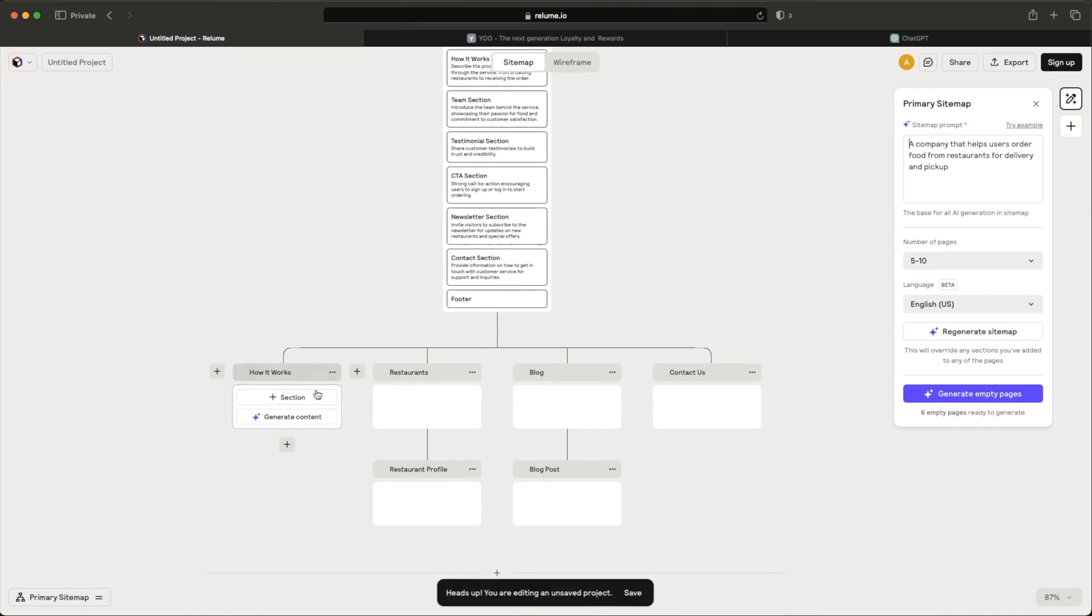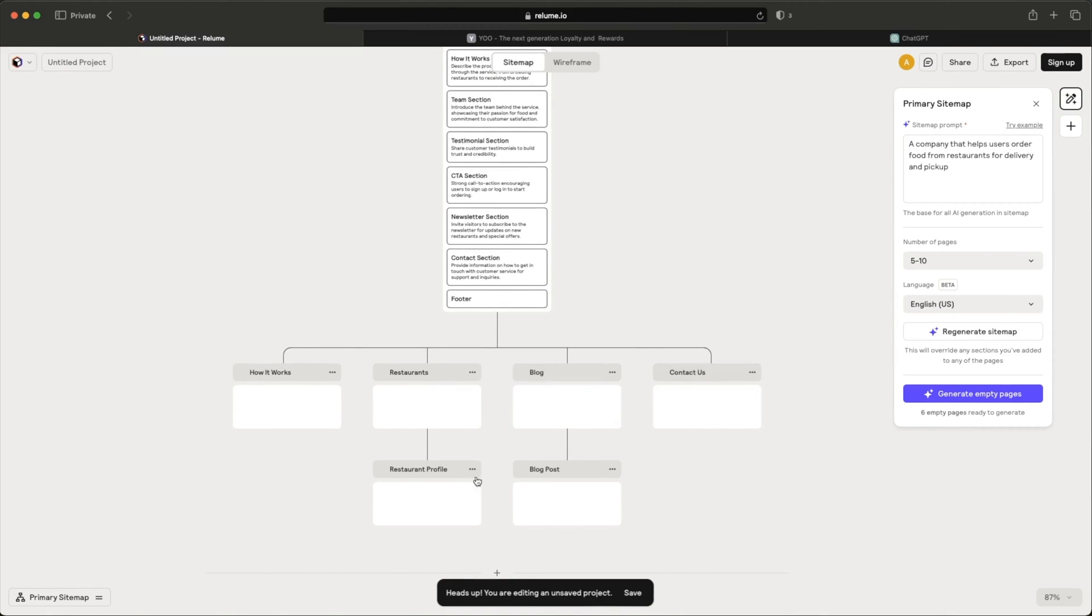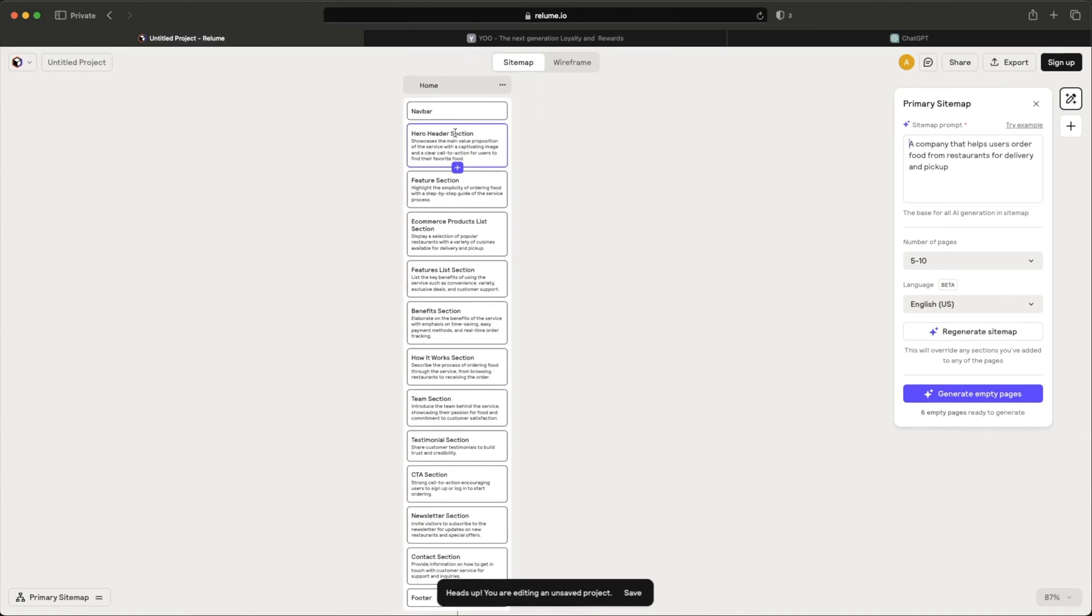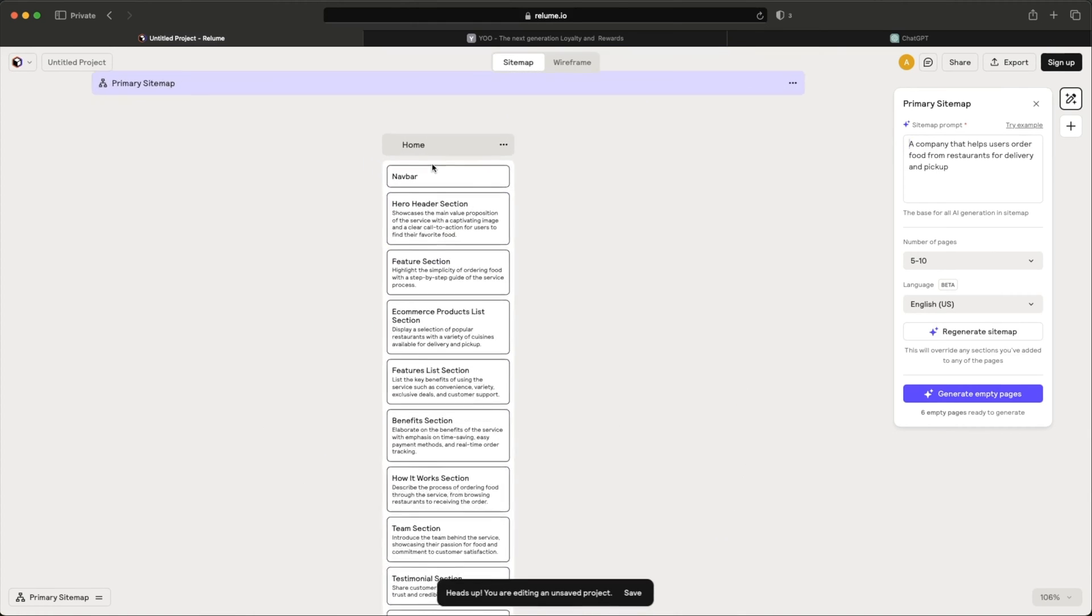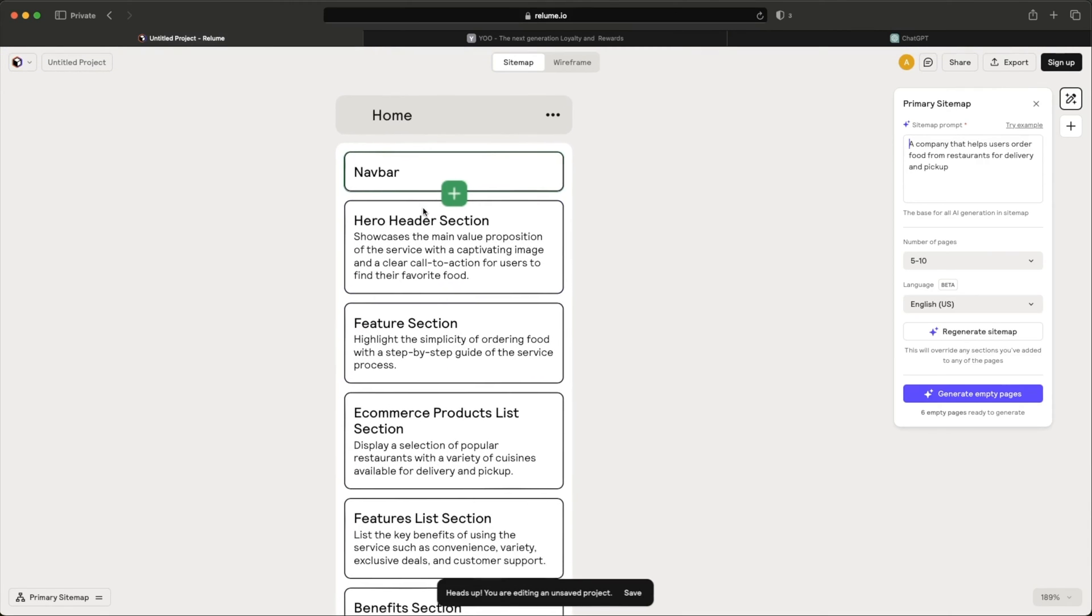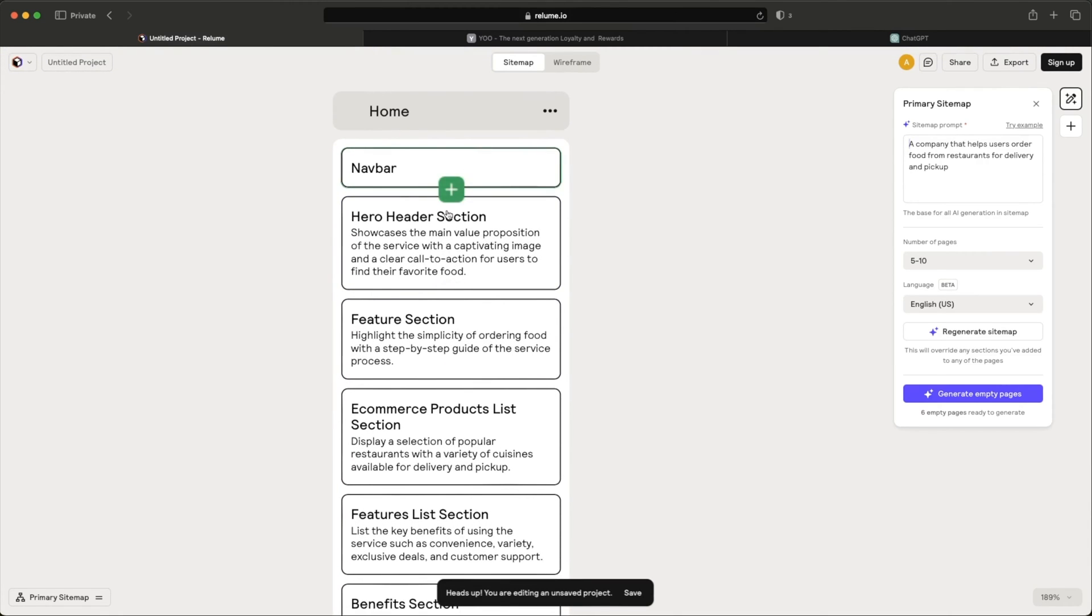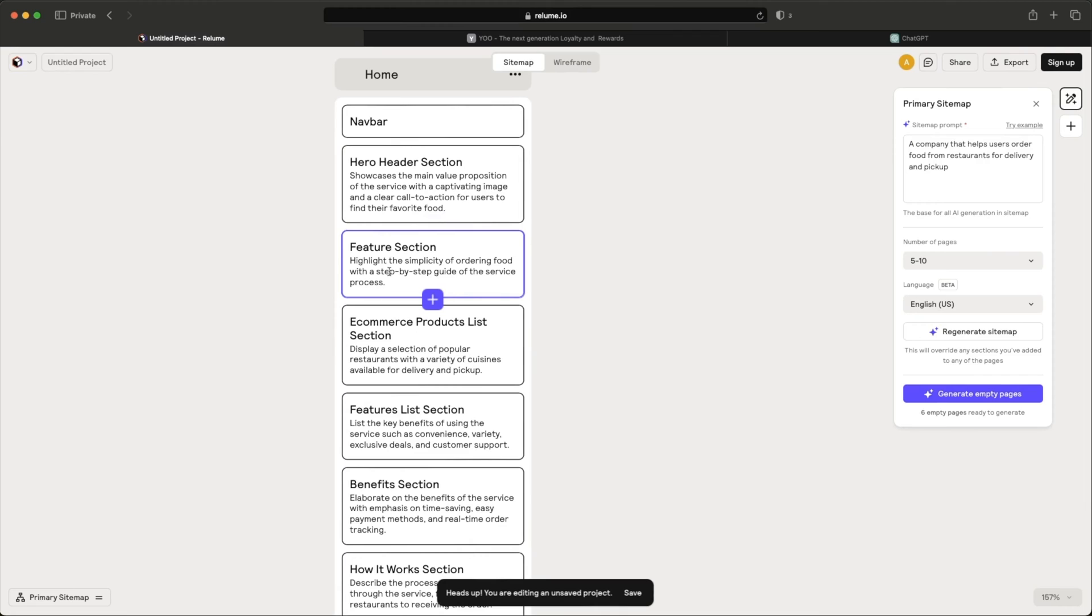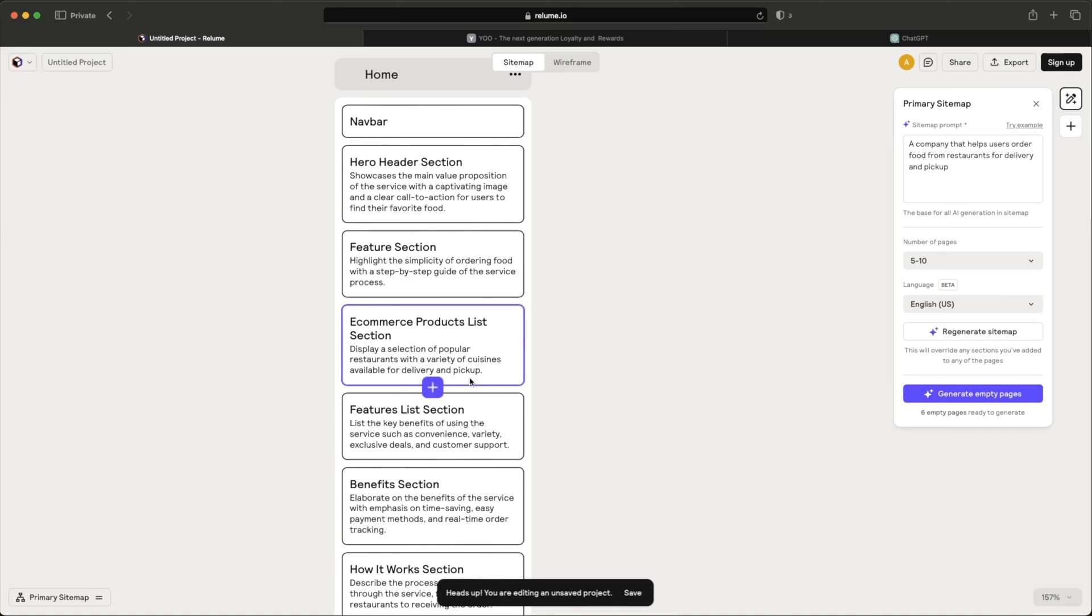Including a how it works page, a restaurant page, blog, contact us, the typical pages that you see on a landing page. And then up here, it actually organizes the main homepage by sections. So it shows you a nav bar section, a hero header section, featured section, e-commerce product list. Not very sure if this is the right term, e-commerce, but it does explain to display a selection of popular restaurants with a variety of cuisines available for delivery and pickup. So it did understand what we're asking for.